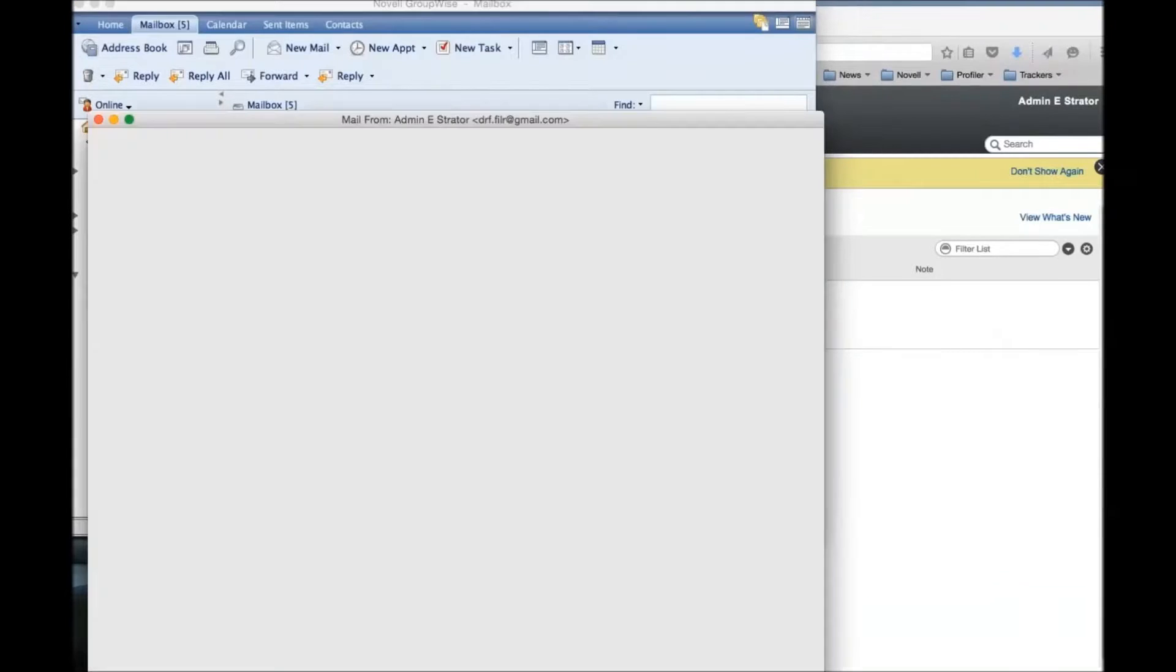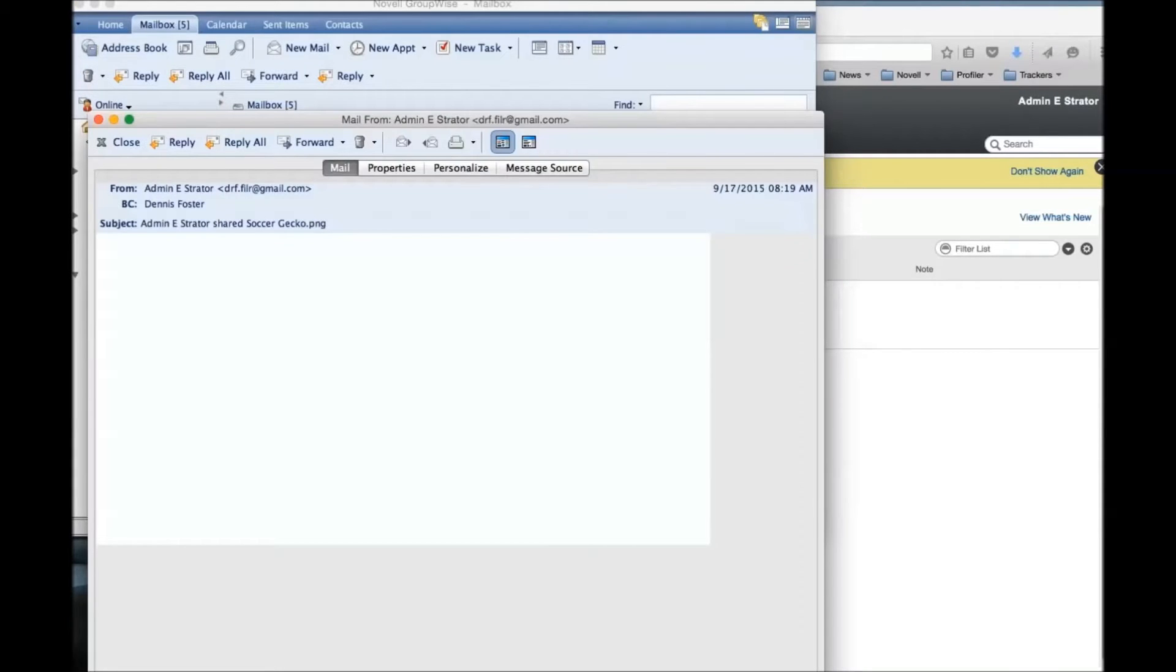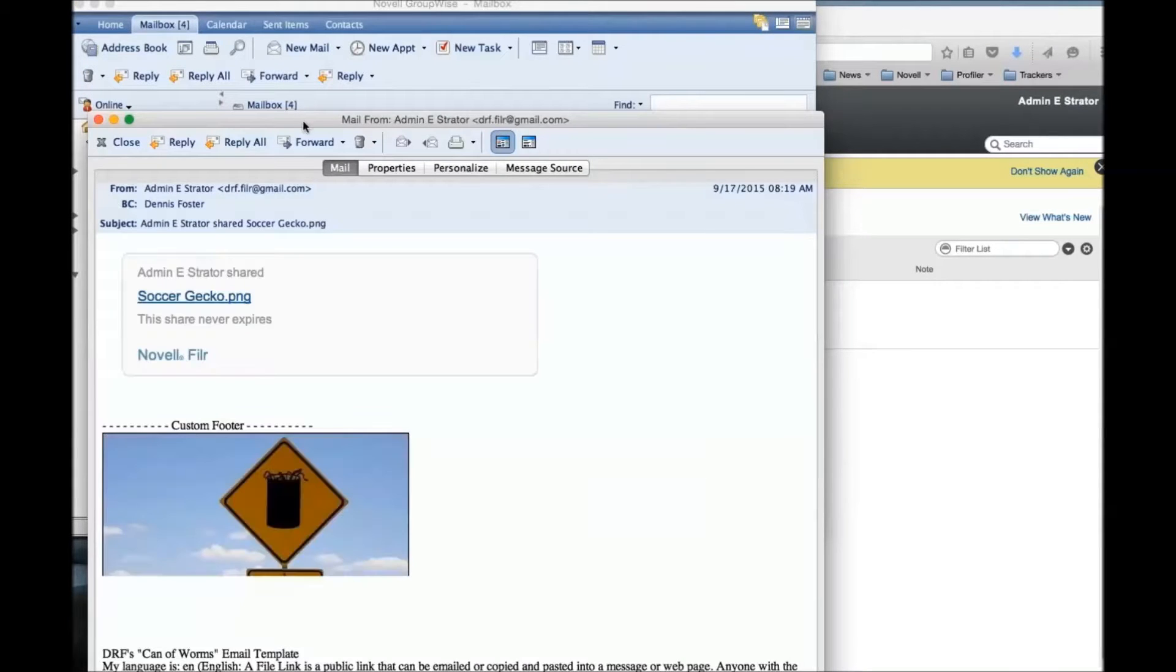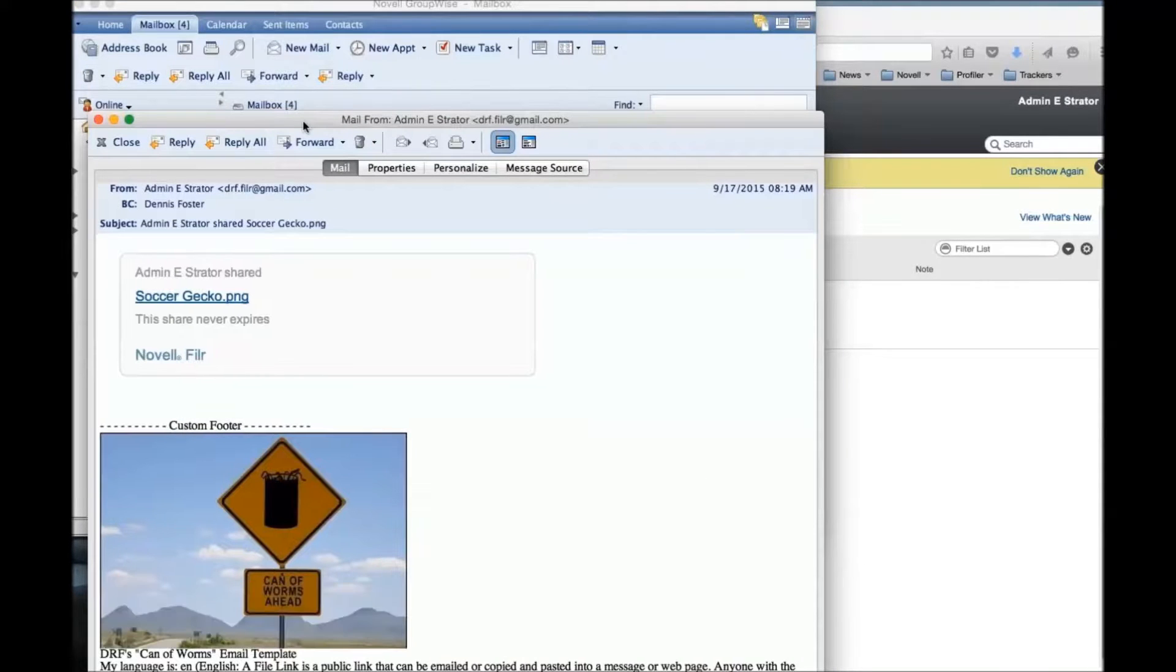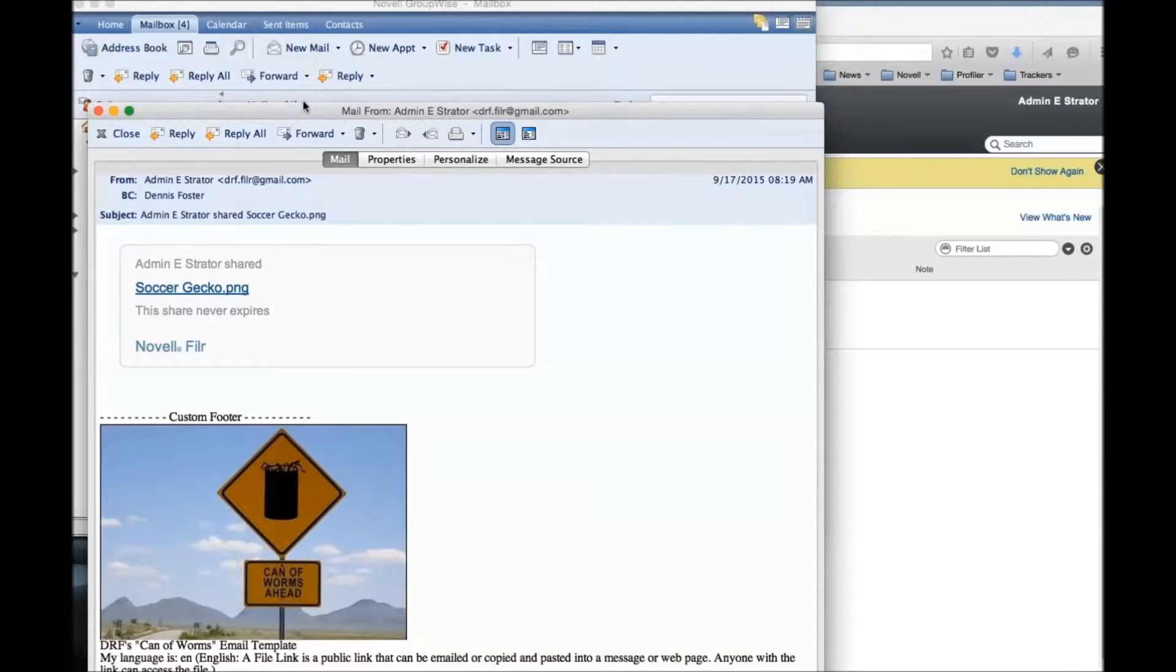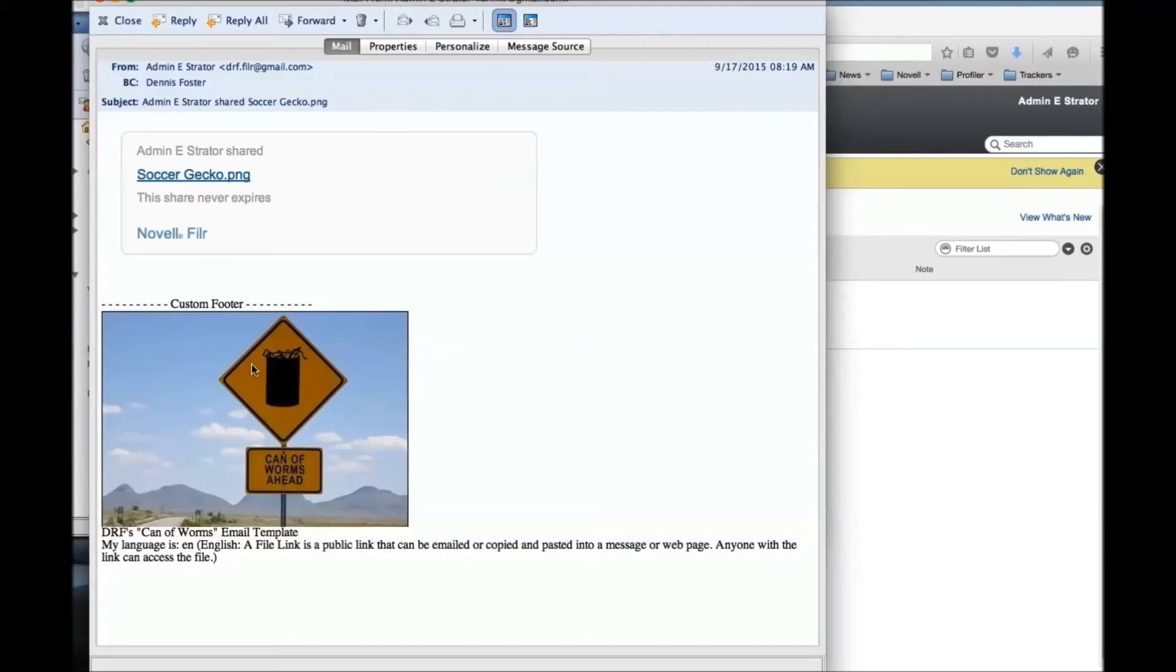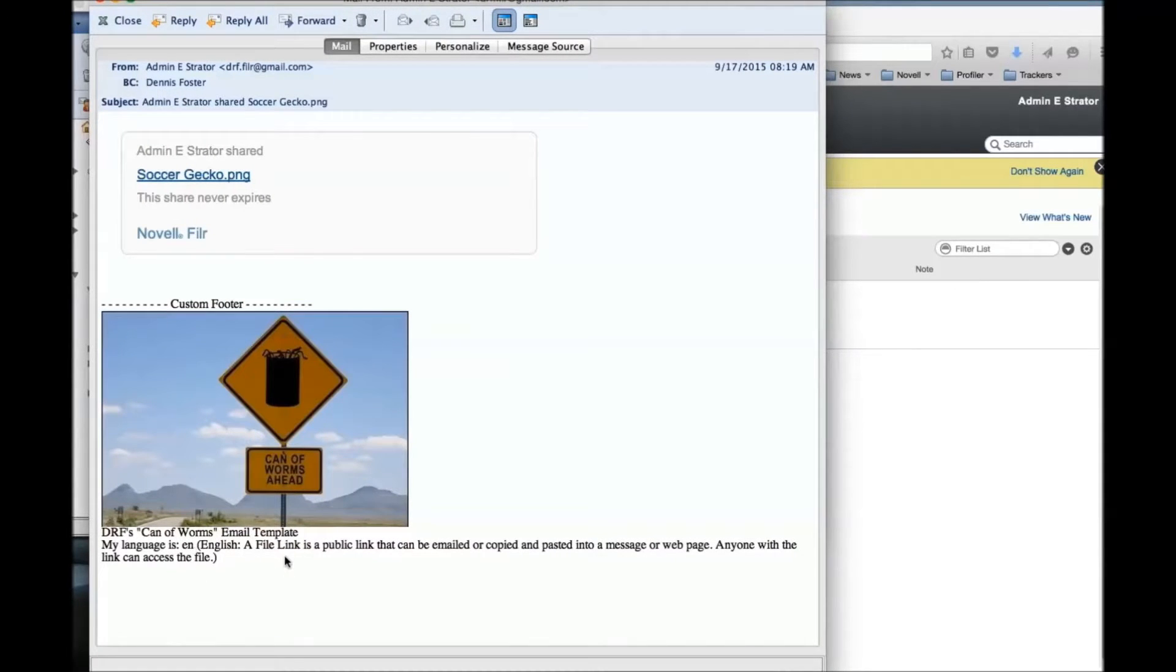And then the third email that was sent out was one that came into my GroupWise account. Again, my GroupWise user got the same image, and this is my language is English. It came in in English.